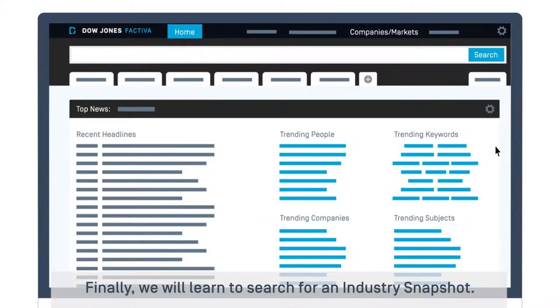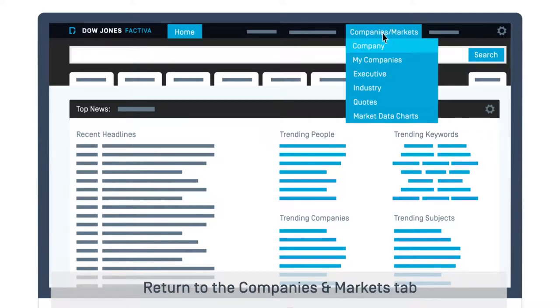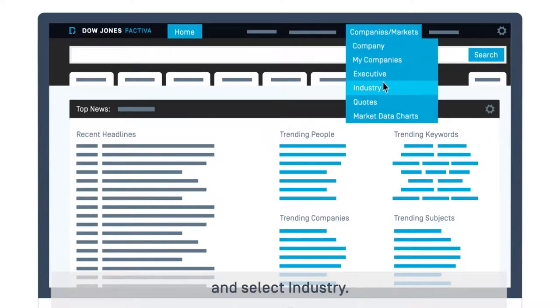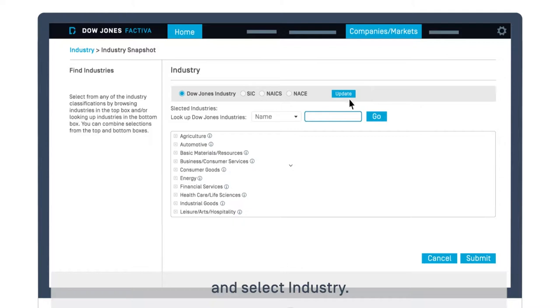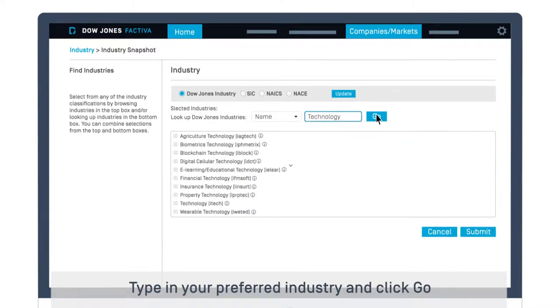Finally, we will learn to search for an industry snapshot. Return to the Companies and Markets tab and select Industry. Type in your preferred industry and click Go.